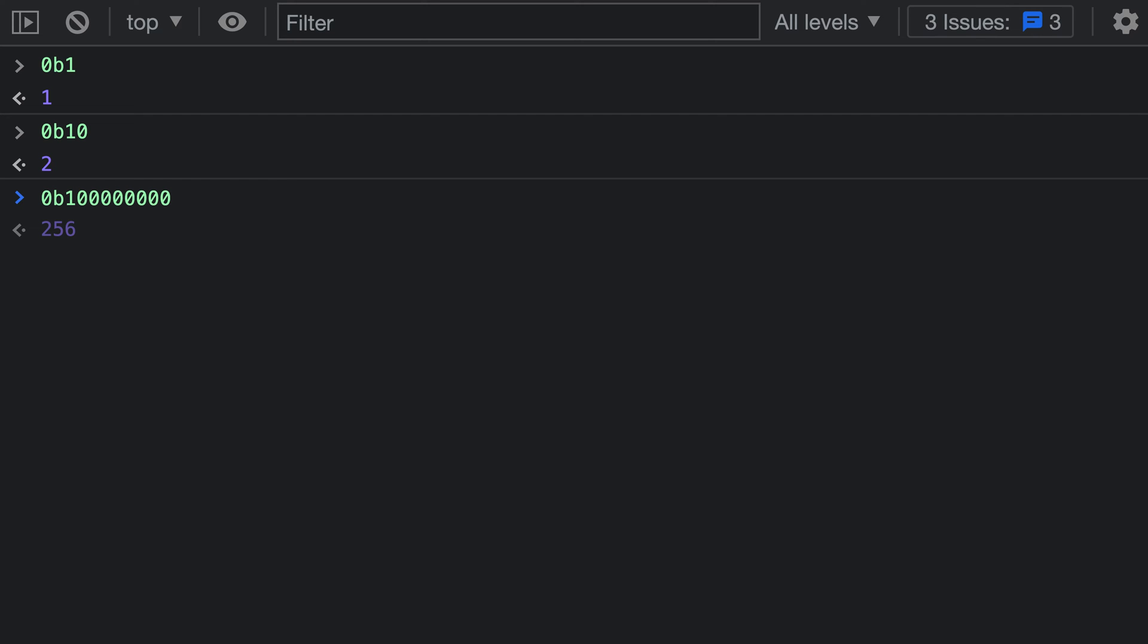One other thing to note about these binary values is that they are unsigned values, so they're always going to be positive. If you wanted to, you could add a minus on the front here. That is just going to negate the actual binary value. It's not creating a signed binary value or anything like this. The binary literal itself is always treated as an unsigned integer that you are defining with the fields here.